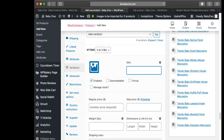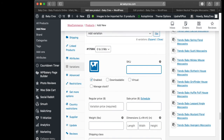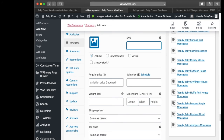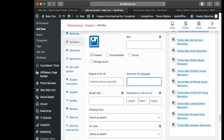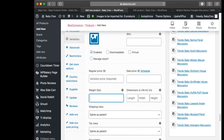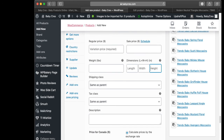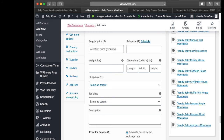You'll see fields for SKU, enable stock management, manage stock, the regular variation price, sale price, weight, length, width, height, and shipping class. It's set to 'Same as Parent', so we don't need to change the shipping class or tax class.